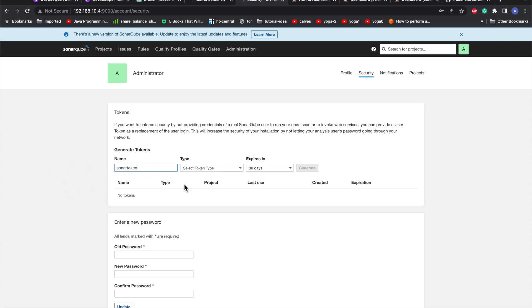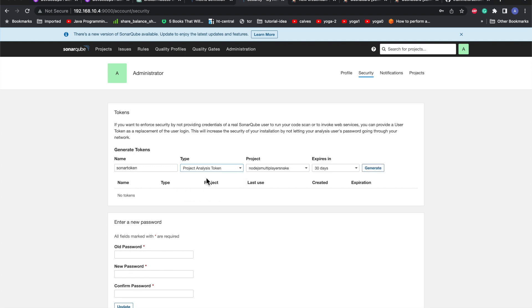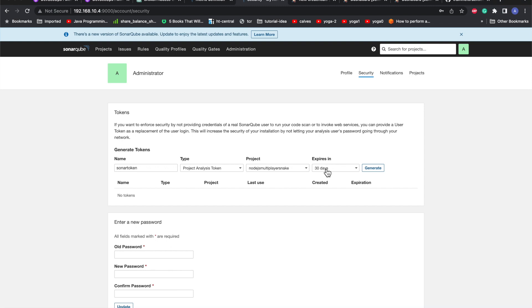I just want to use it for this project analysis, and this is the project which I'll be using. If you want global, you can use global analysis token. I'll go with project analysis token. This will expire in 30 days. The expiration you can define - I'll just go with 30 days.